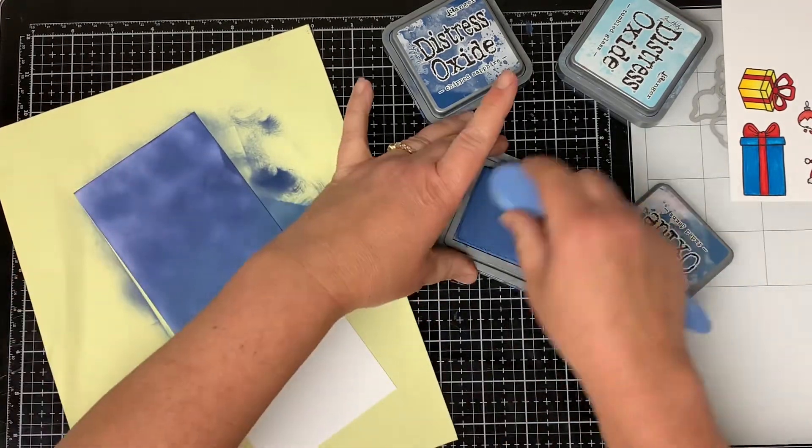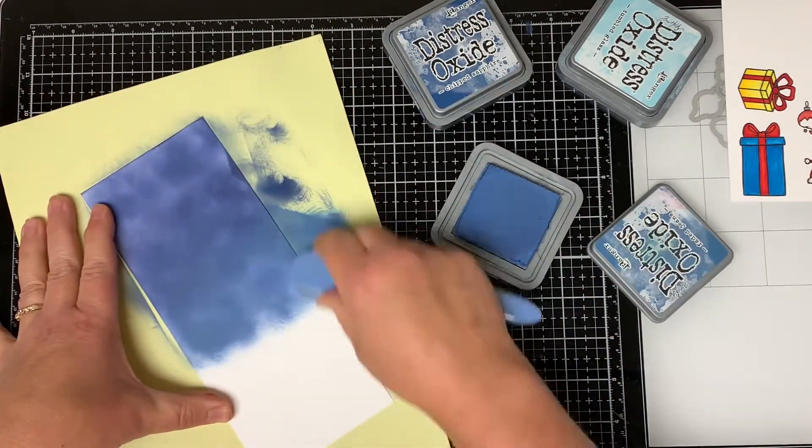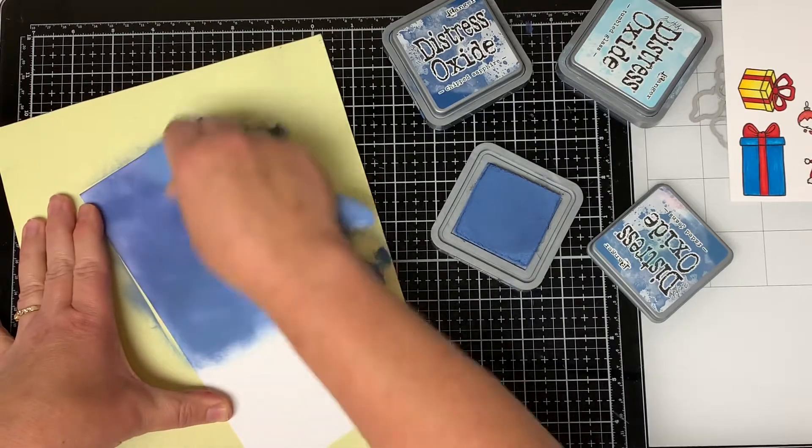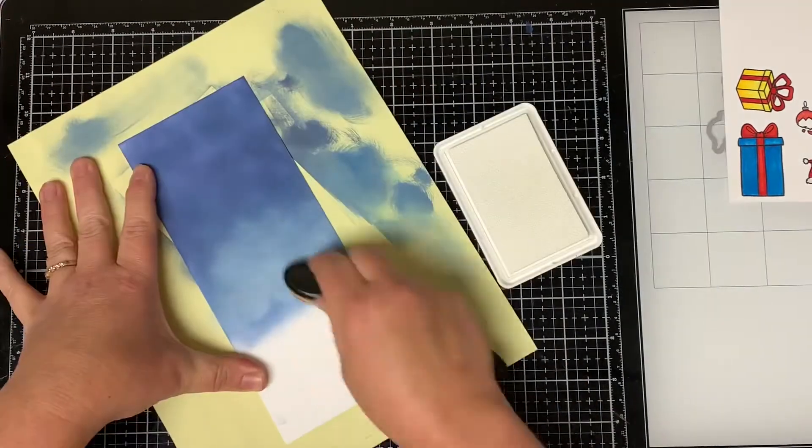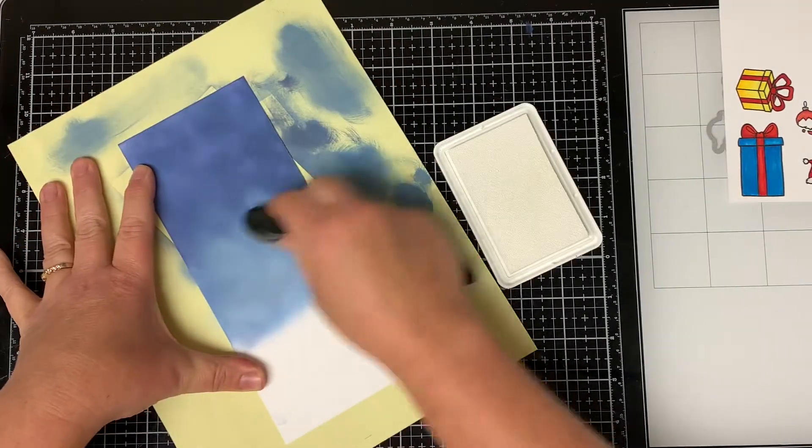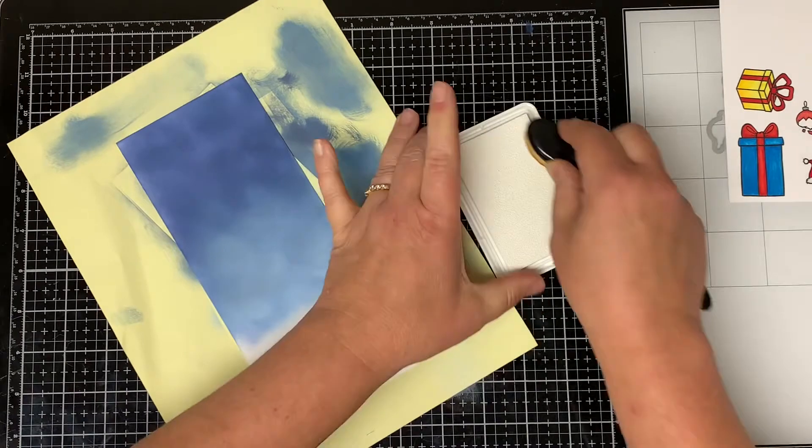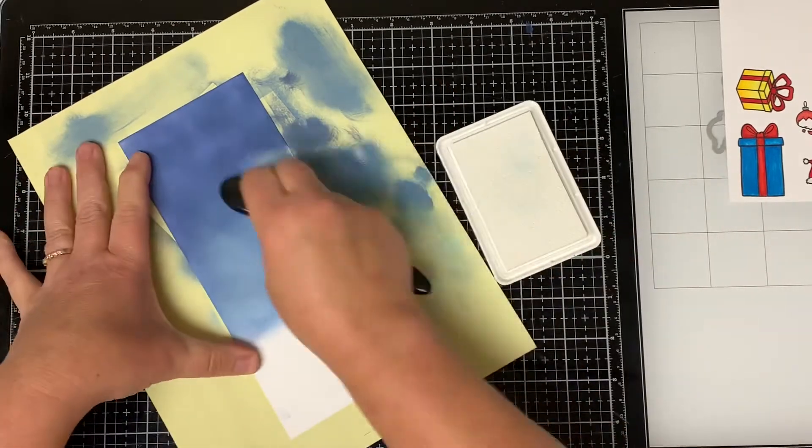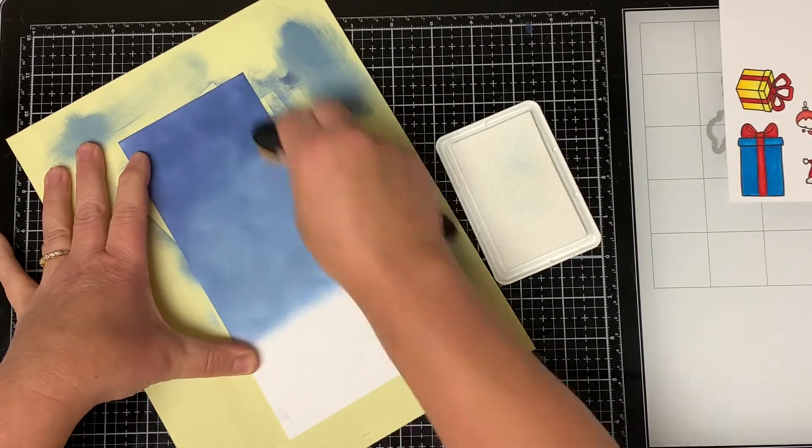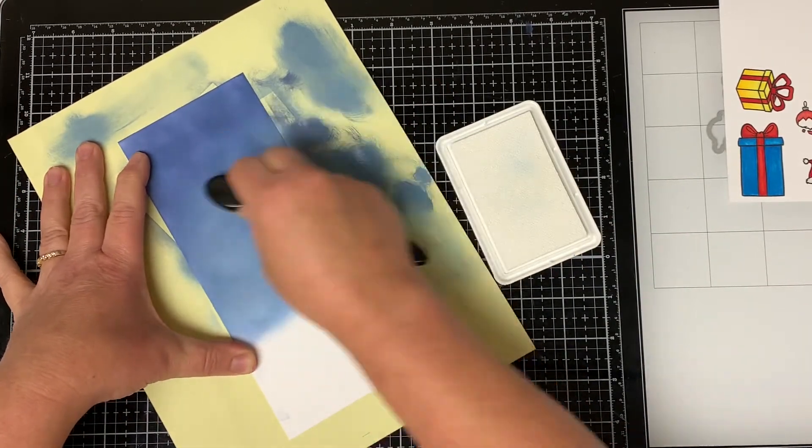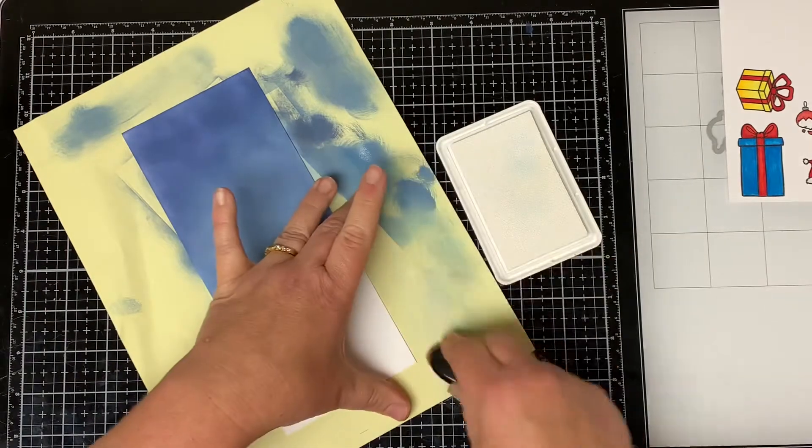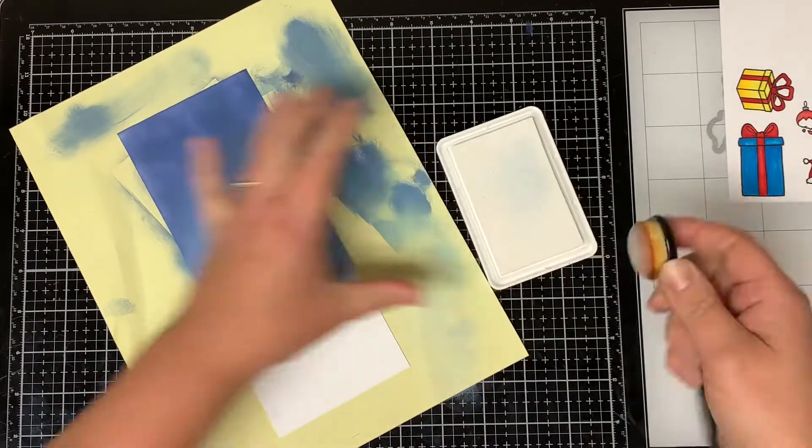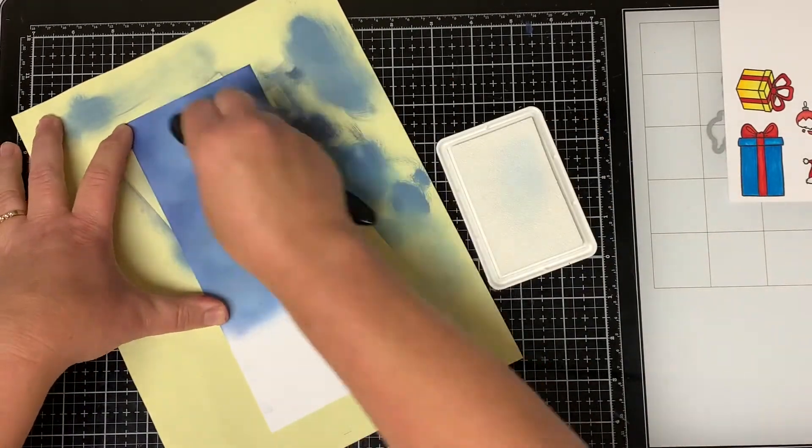I don't worry too much about blending it because I'm going to bring in some white pigment ink and I take the white pigment ink and go over both the colors and what it does is it lightens up the blue color and kind of blends out any harsh spots that are on the paper.